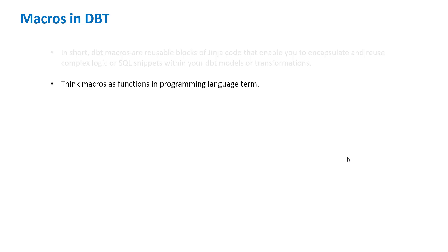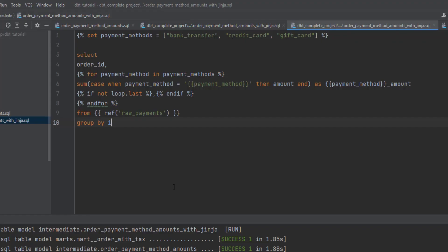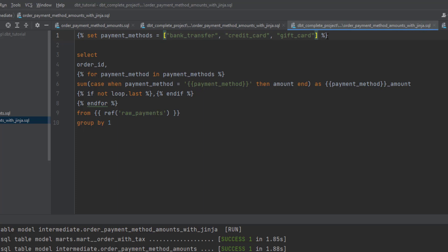In the last video we saw how to create this particular Jinja template. If you see, currently what we're doing is we have set one variable as payment methods. But if you think about it, this particular variable can be used by different models. So why hard code it here?